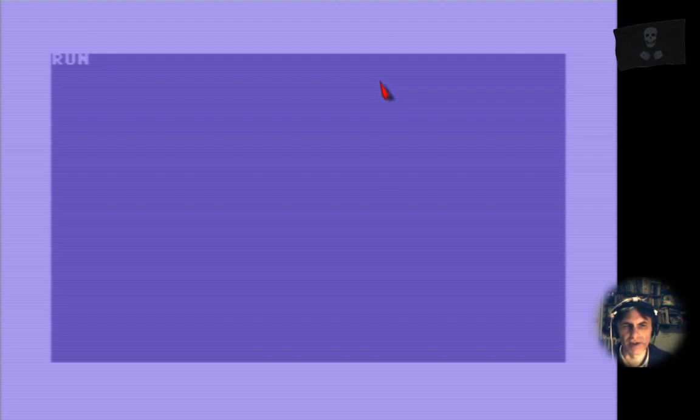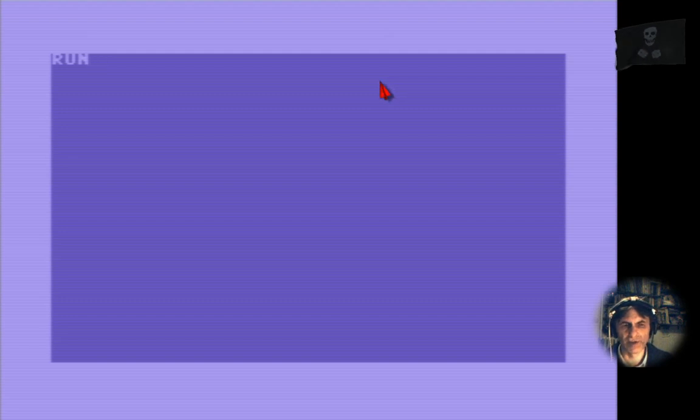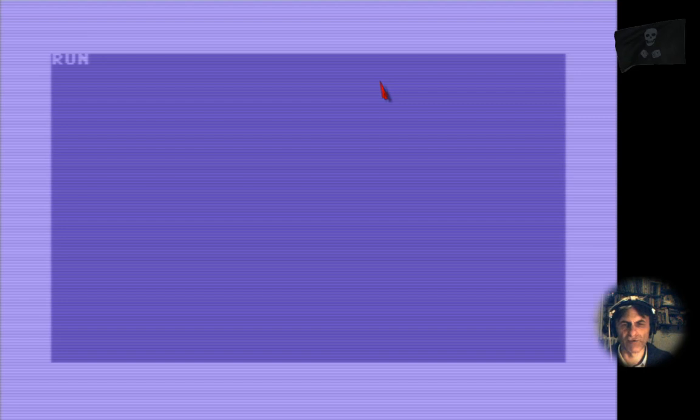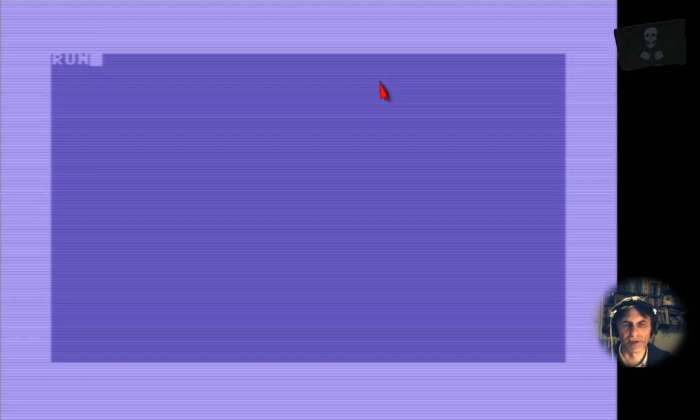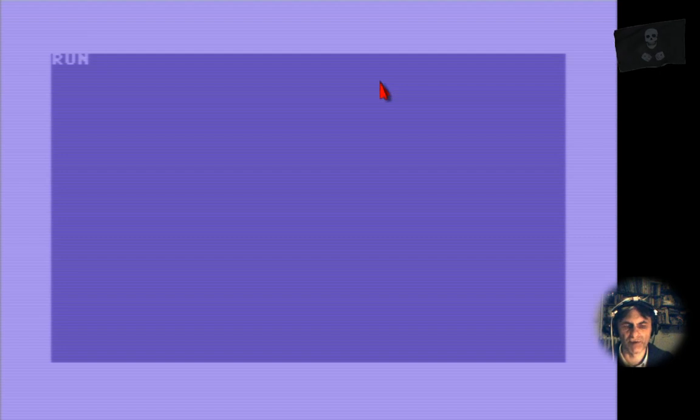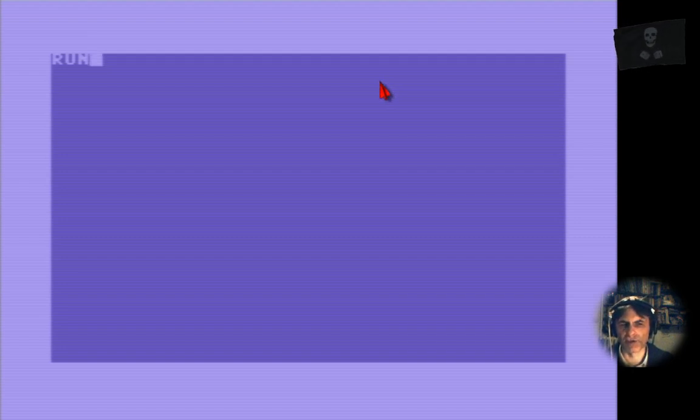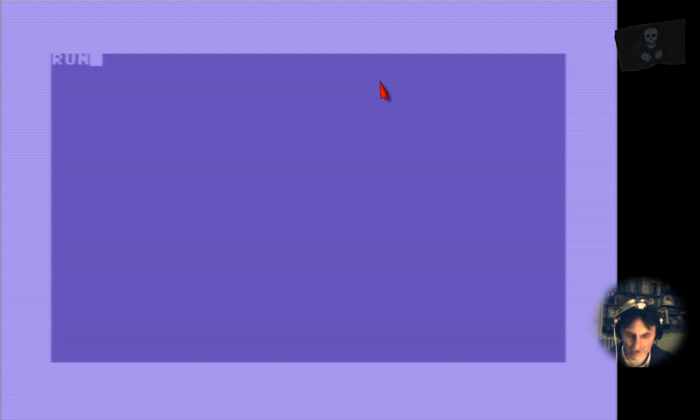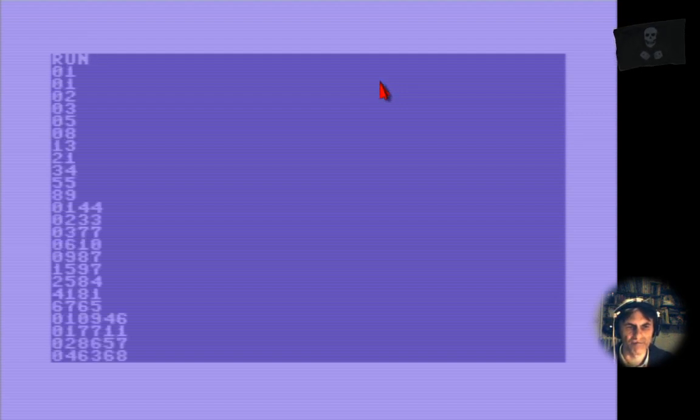Different from my other programs, this thing does not print the number in front of each Fibonacci number, but we will print the rounds that it was able to do at the end of it. Okay, let's go. 15 seconds.